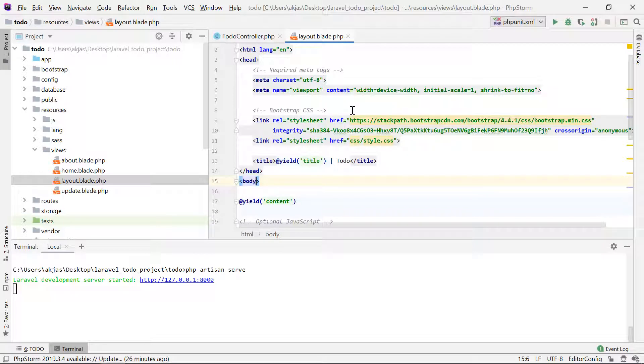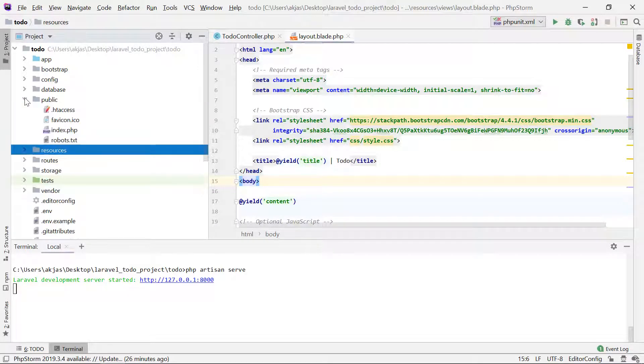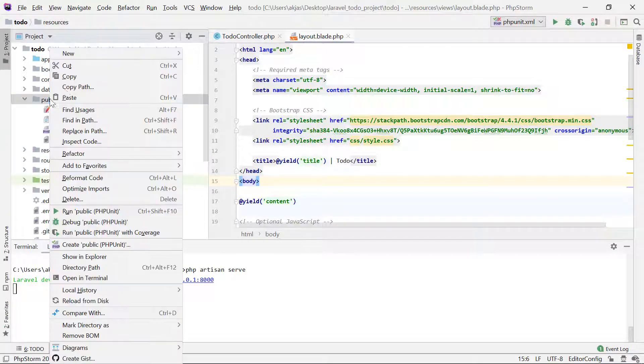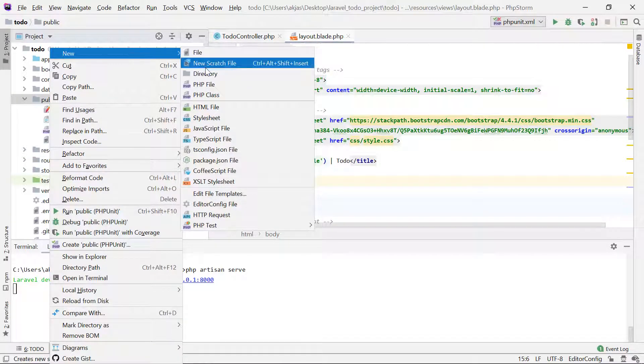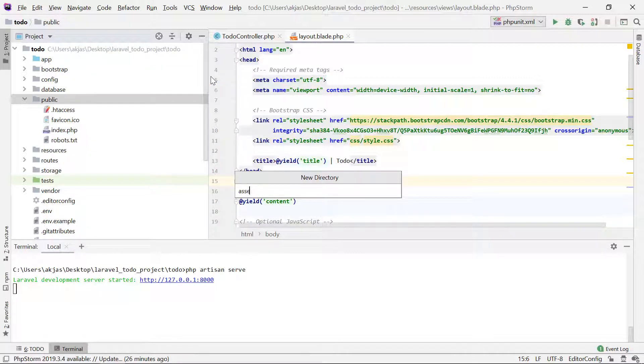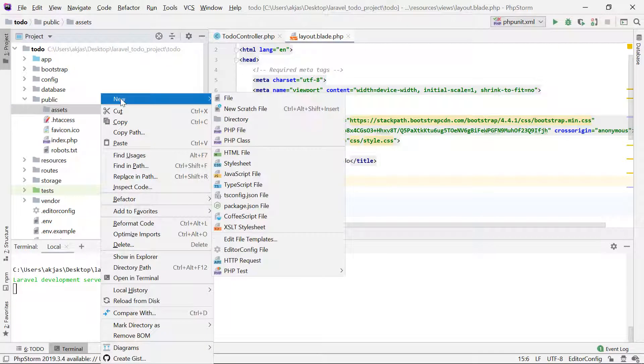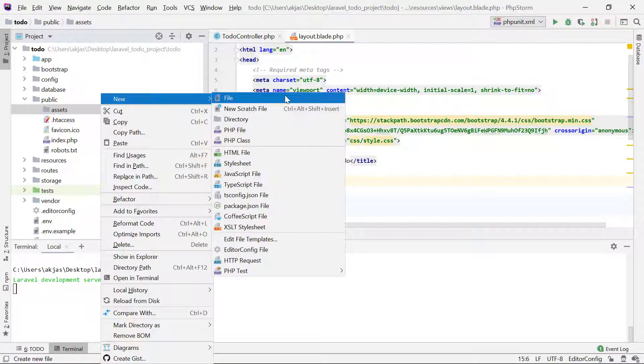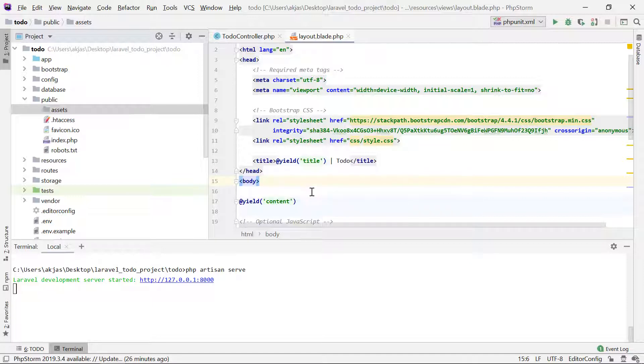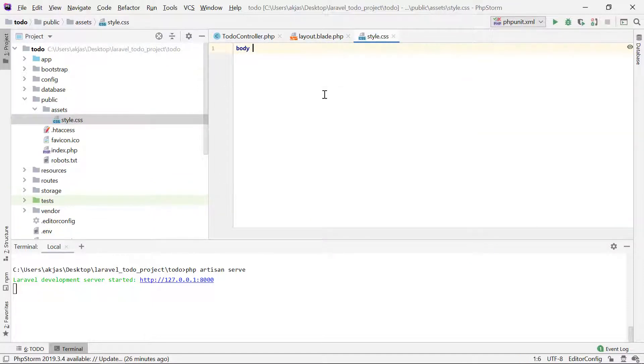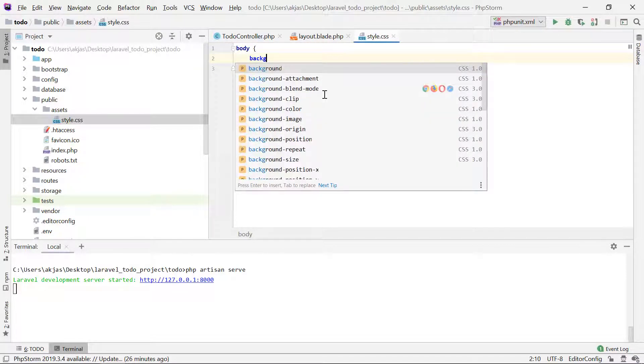In order to create that CSS file, you have to create it in the public directory. I'm going to create a new directory and name this as assets. This is up to you - you can name it anything. Now I'll create a new file called style.css. In the style.css, I'll just say body and set the background color to something like beige. That's it.